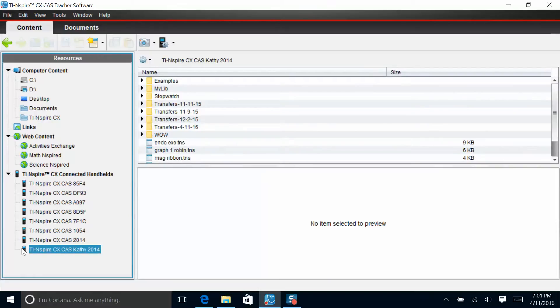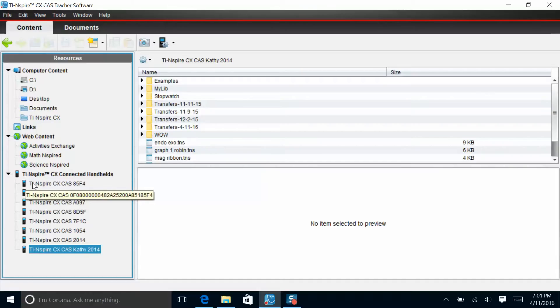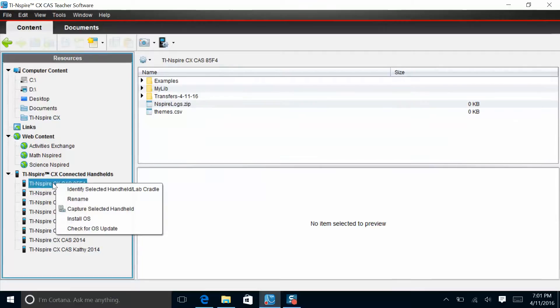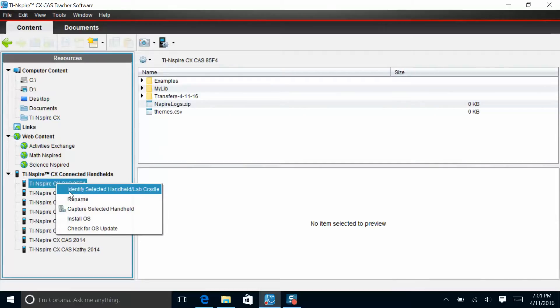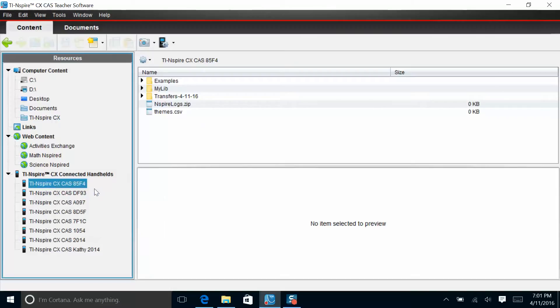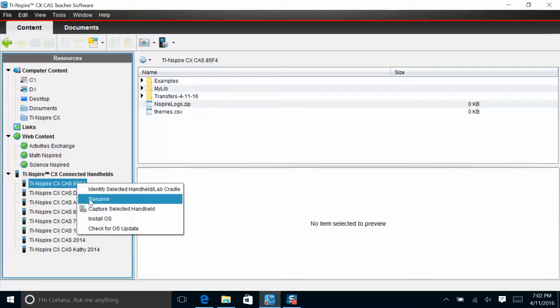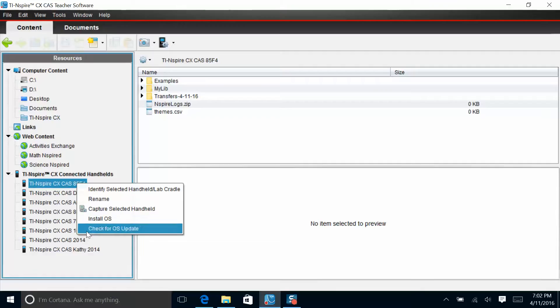I can also check for update status. Oftentimes, you'll get a yellow triangle with an exclamation point indicating that the handheld needs a software update. We showed that in a previous video. The other thing you can do here is right click on one of the handhelds and click on identify selected handheld in the lab cradle. I'll get a blinking light in the teacher docking station telling me which calculator this is. The right click option also allows me to rename or update software on individual handhelds.